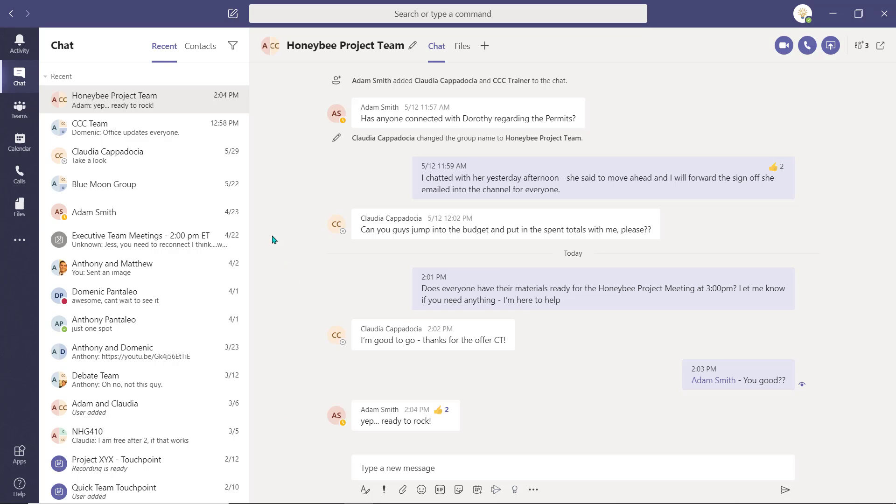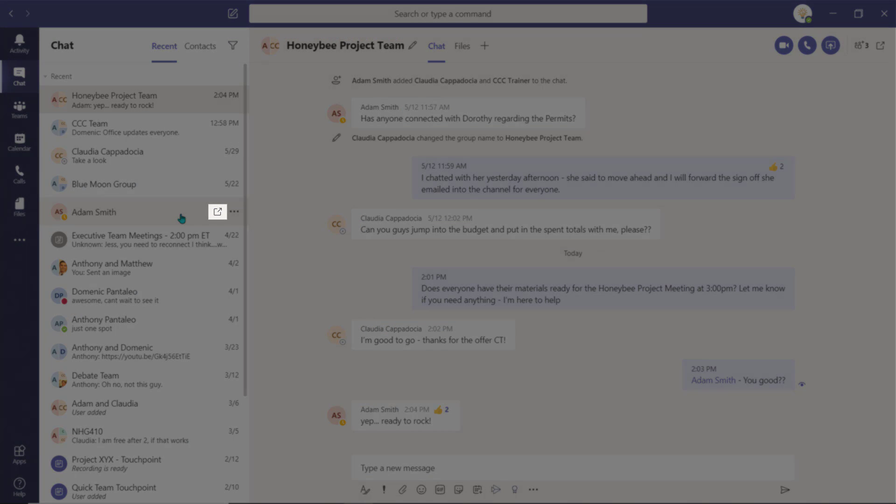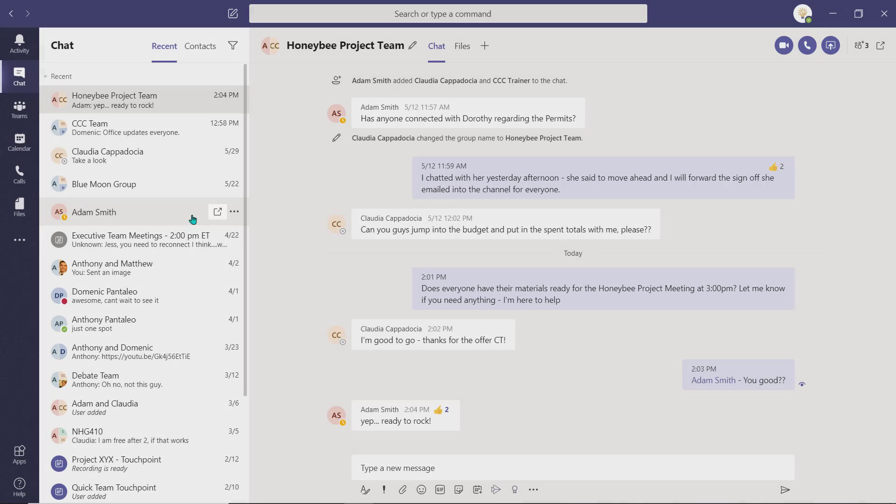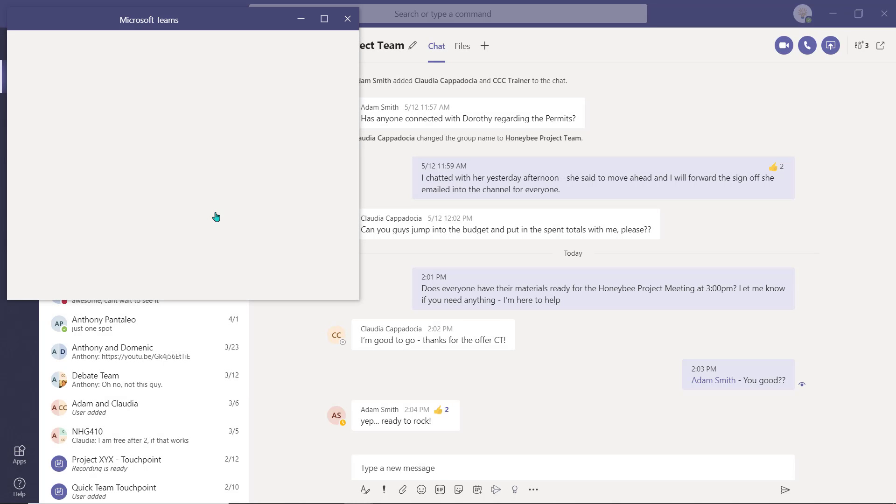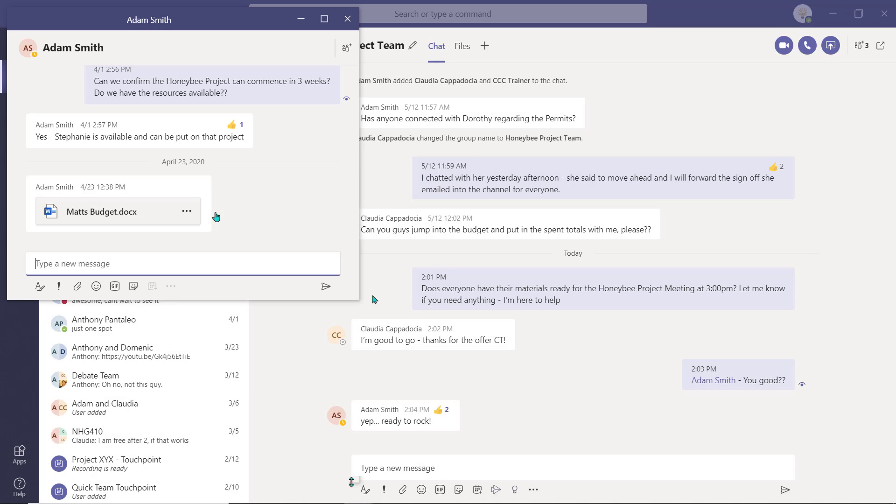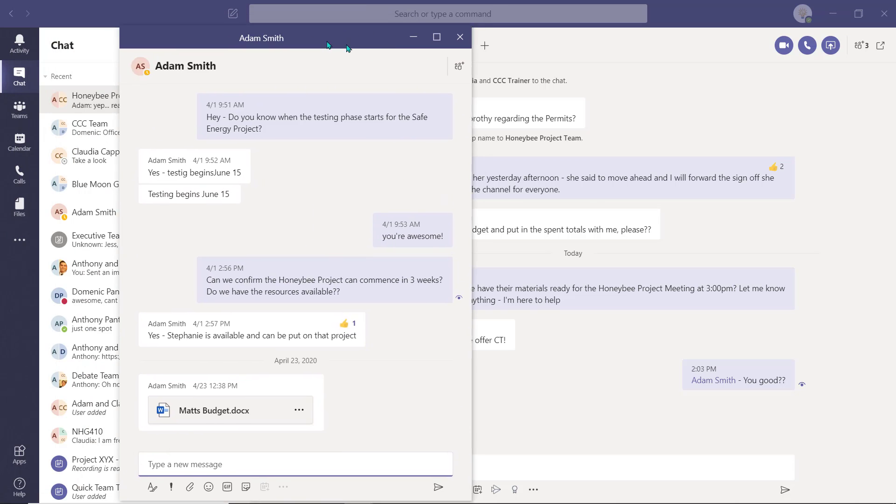From the chat listing, hover over the chat you'd like to pop out and the pop out icon will appear. Select it to activate the pop out feature. You can now resize and reposition the chat window anywhere on your screen.